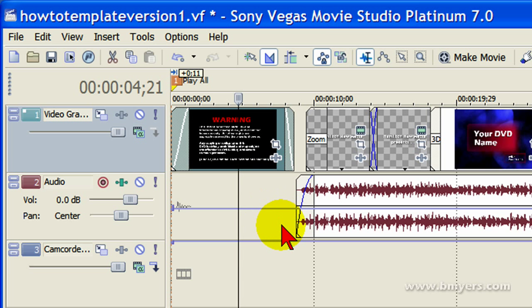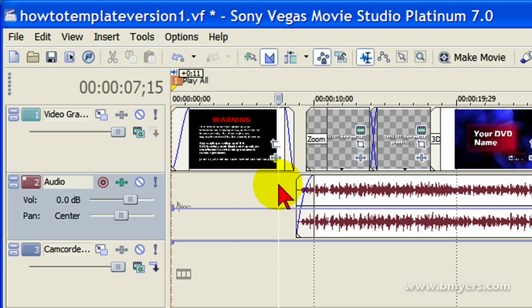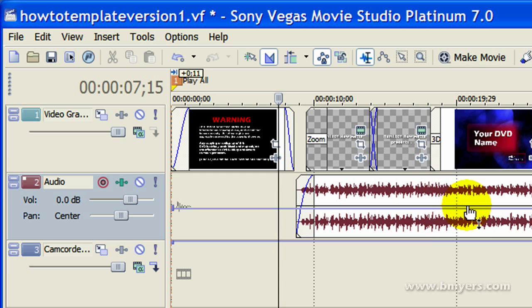When it fades out, I want music to start playing. I don't want the screen to be blank. I want to tease the viewer with a little bit of music just as the fade out starts. So what I'll do is drag my intro music. I've gone to a buyout music collection and found the music that I want to use as my intro music.